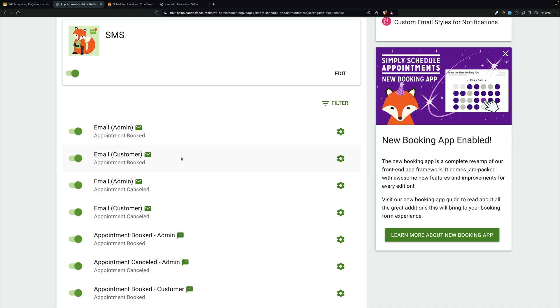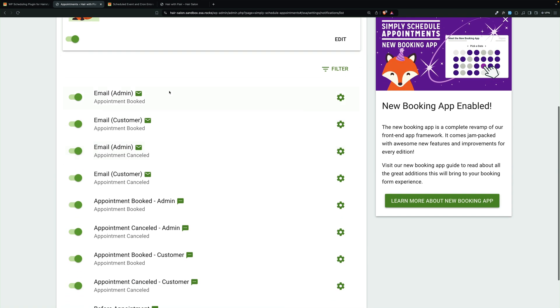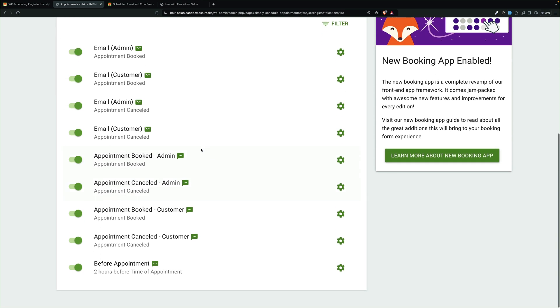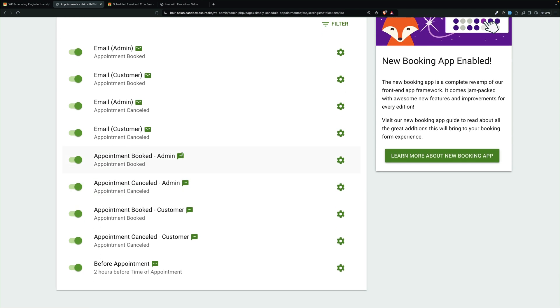And there are two kinds of notifications. You'll see that this has a little envelope, which means it's going to be email, and then this has a little chat bubble, which means it's going to be text.